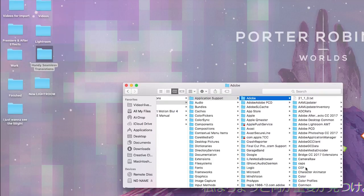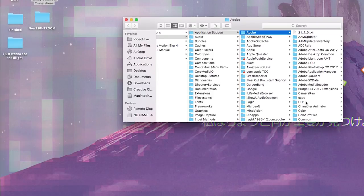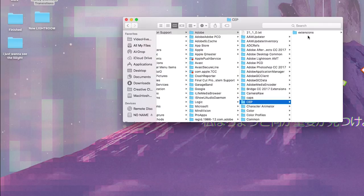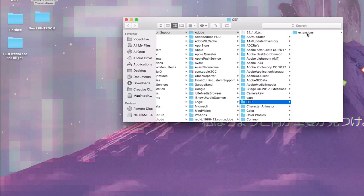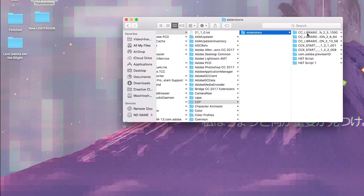So you just click File, New Folder, and then CEP, and then you make another one inside of it called Extensions. So for me I actually already had this stuff. You guys probably will too, I'm not sure how it works if you have it or don't. But so inside Extensions I already have it.